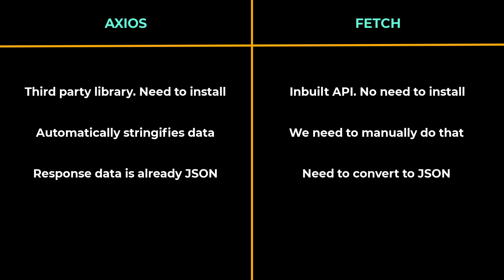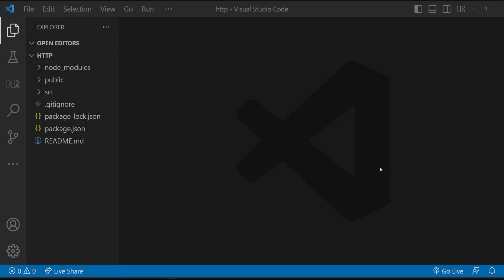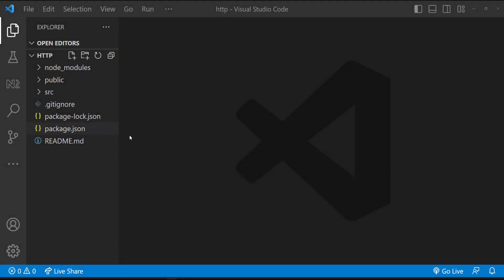With Fetch, there is one more step we have to take before accessing the response data. We need to convert it to JSON. Even though Fetch API is a native interface with more possibilities than Axios, it can often be a little harder to use. My personal preference is Axios. Let me show you how we can use Axios and Fetch in React.